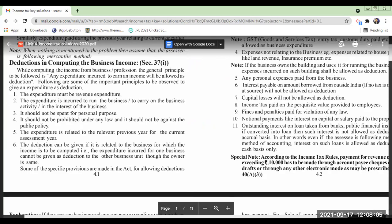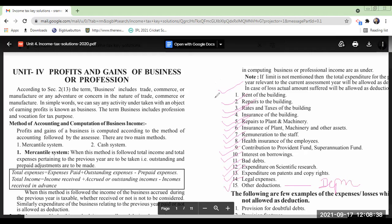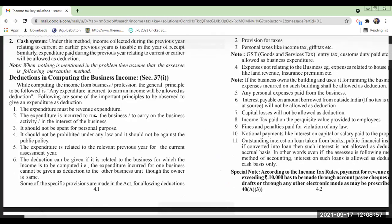Some examples of revenue expenditure: rent of the building, repairs to the building, rates and taxes of the building, insurance, repairs to plant and machinery, insurance of plant, remuneration to staff, health insurance of employees, contribution to provident fund, interest on borrowings, bad debts, expenditure on scientific research, expenditure on patents and copyrights, legal expenses, and other deductions allowed as per income tax act — for example, depreciation. These are all allowable expenses as per income tax act and all revenue expenditure only.